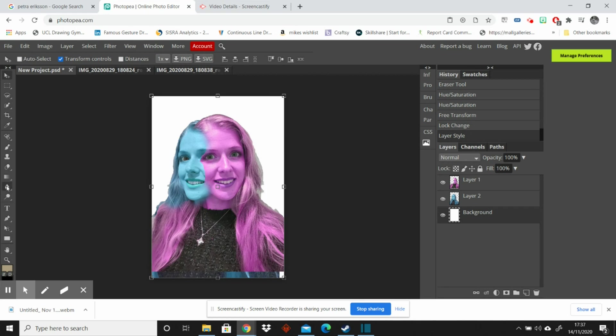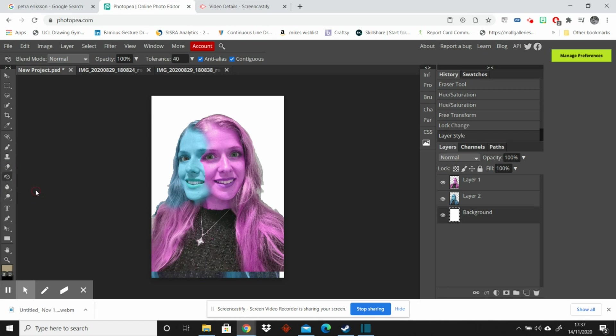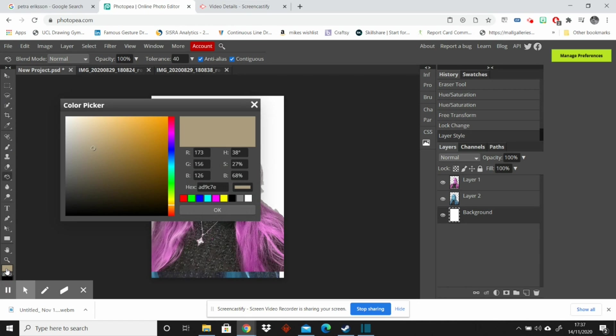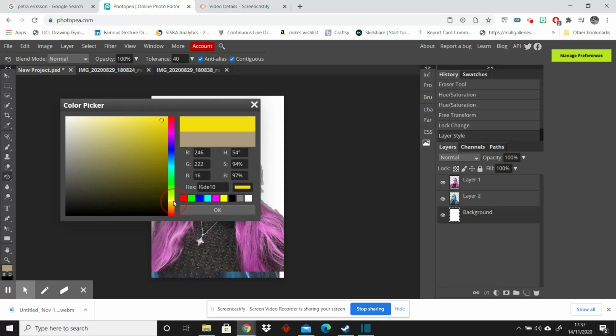Now we can get the paint bucket tool. There it is, paint bucket tool. And I can select a colour. So if I double click on this bit at the bottom, I can select any colour. So I'm going to go with maybe, I've gone with two quite cool colours there. So maybe if I go with a warm orange or yellow.